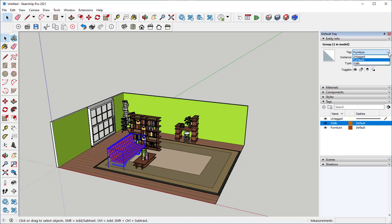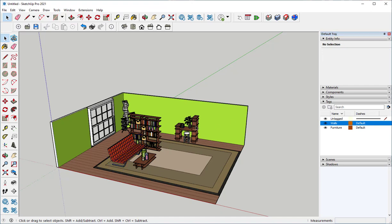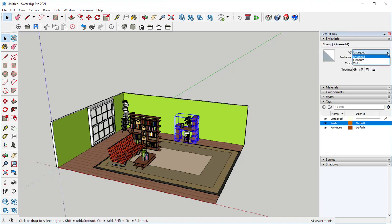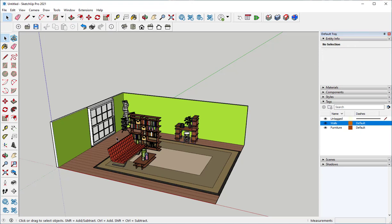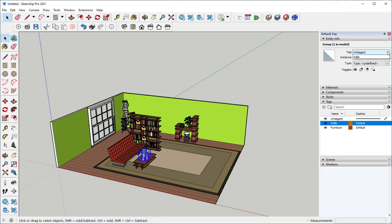I can always move it to another by selecting a different tag. So I'm going to move this to the Furniture tag and this to the Furniture tag.